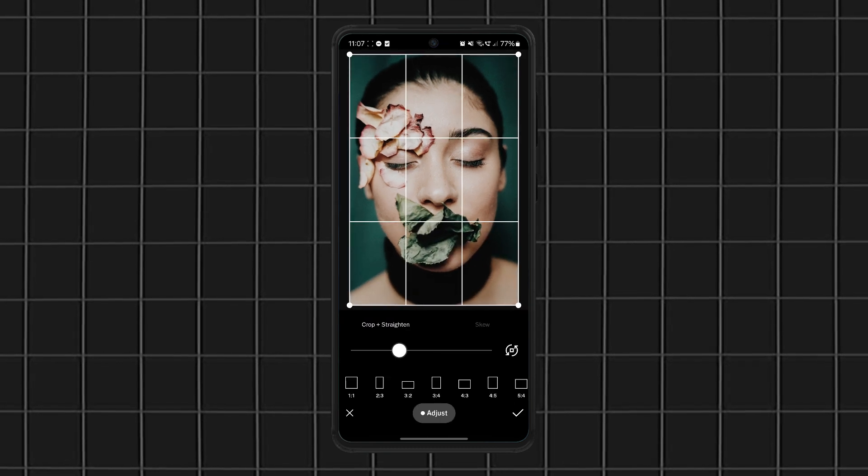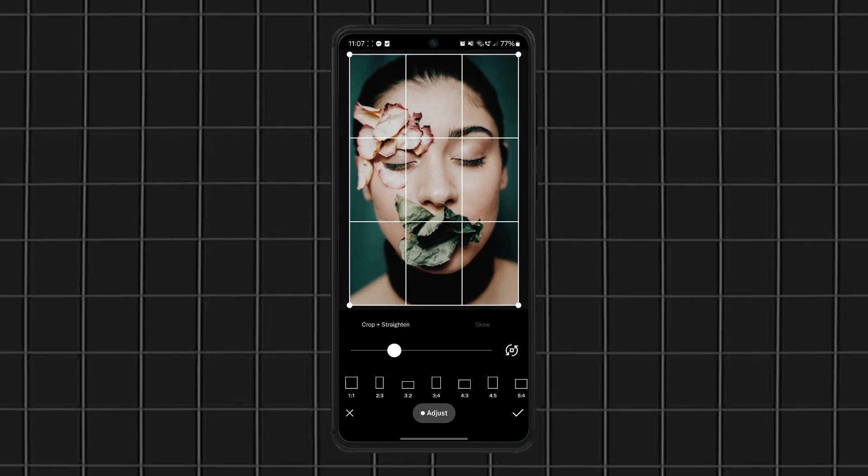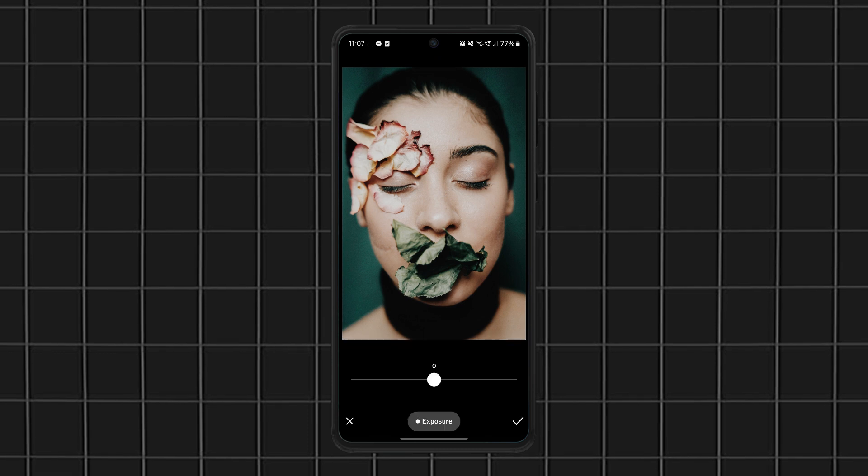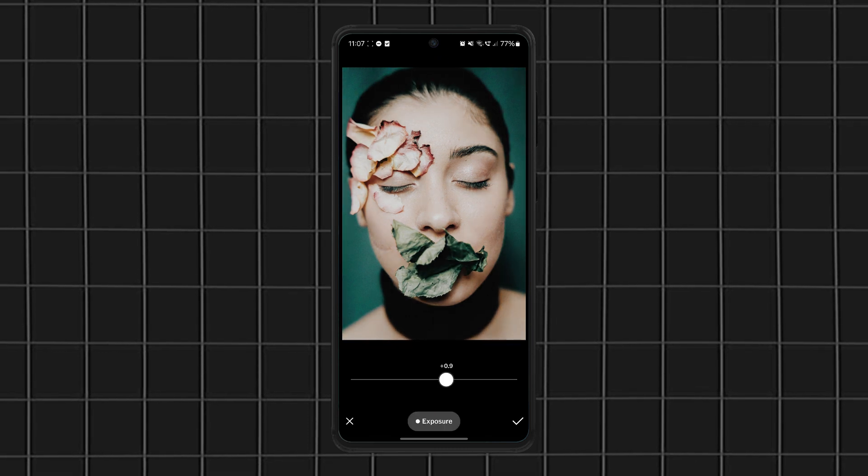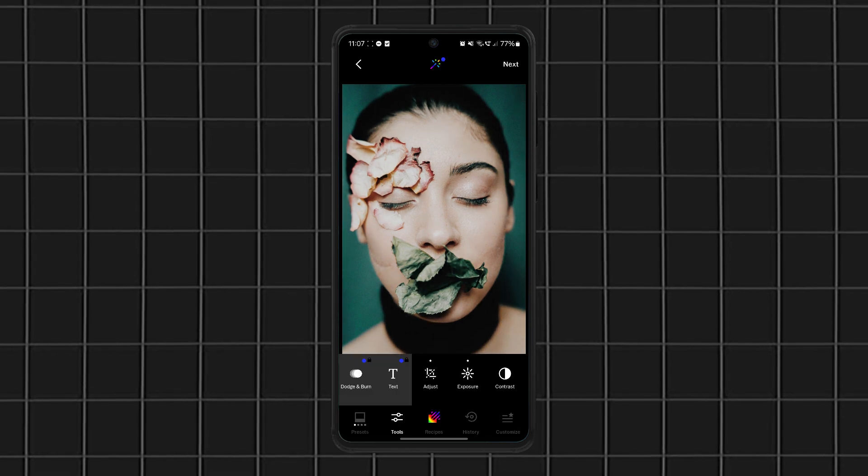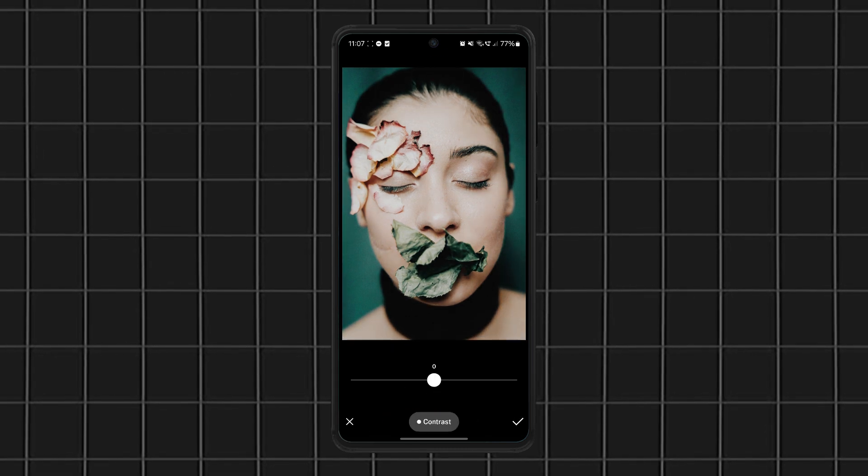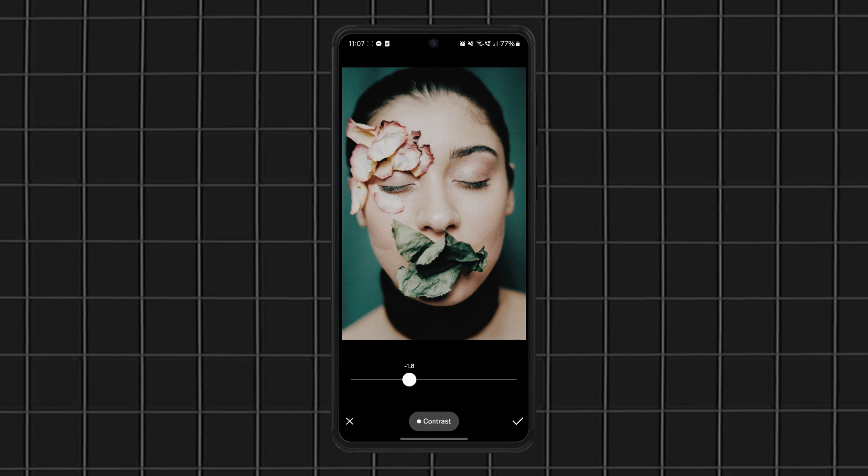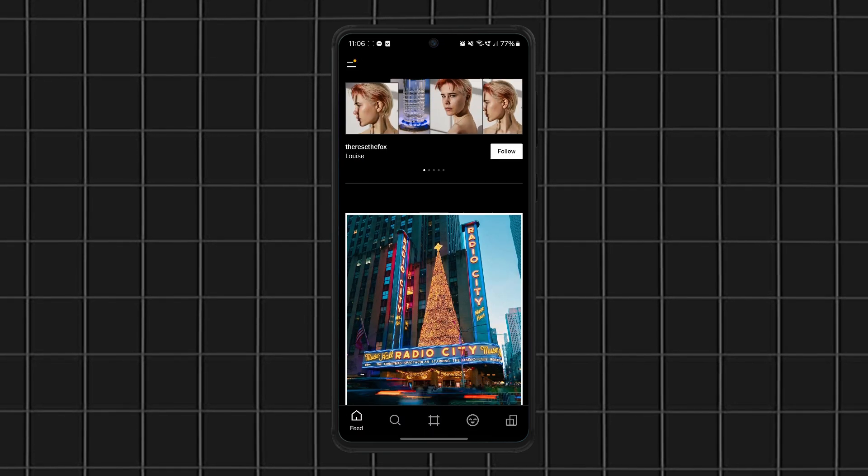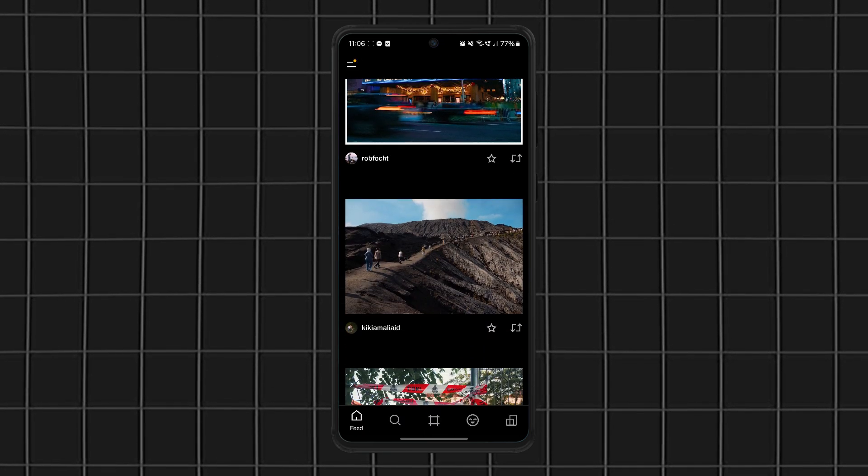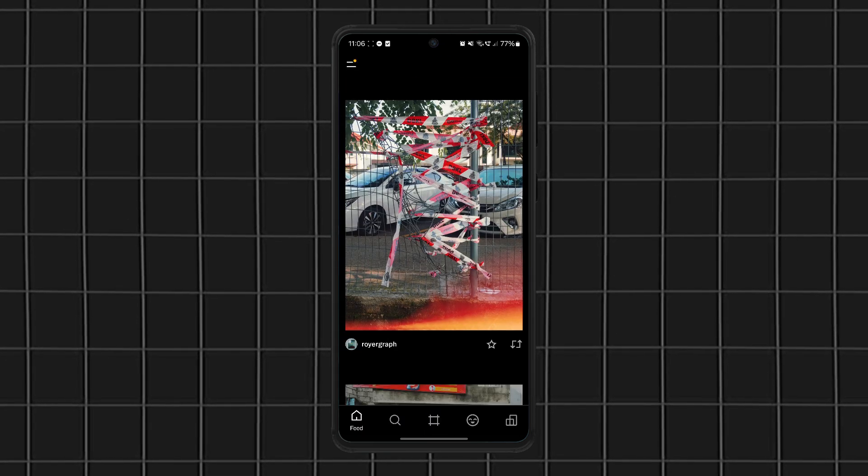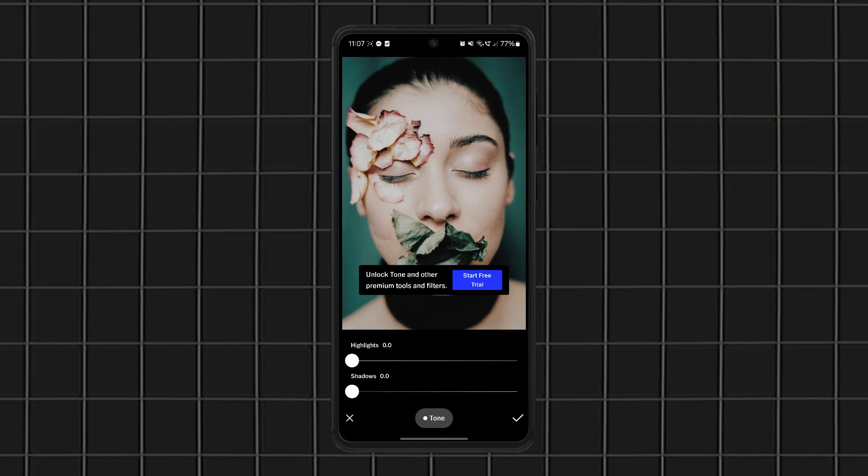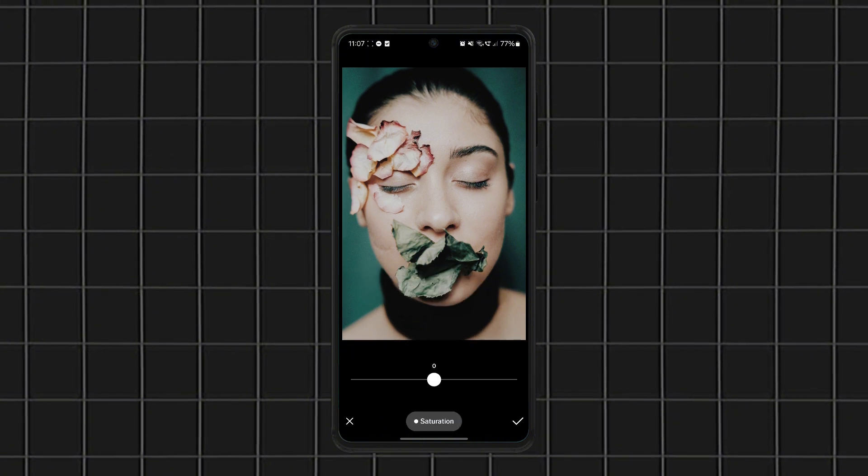Beyond the presets, VSCO also offers professional editing tools like contrast, exposure, HSL adjustments, and even a video editor. Plus, it has a built-in social platform where you can share your edits with the VSCO community.